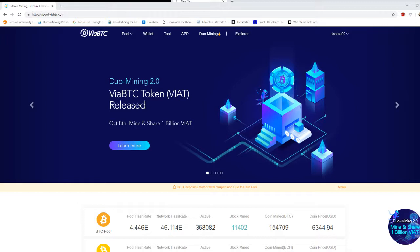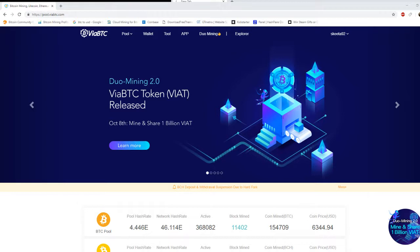Today everybody was asking me how to mine Bitcoin cash because of the upcoming hard fork and of course there's a lot of people out there that want to benefit from both coins. So I've been asked a lot today how do you mine Bitcoin cash. A lot of people don't know how to, so today in this video I'm going to try my best to explain how to get started on mining Bitcoin cash.